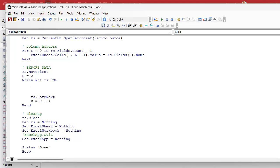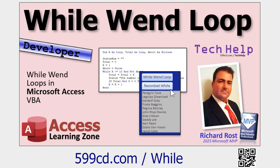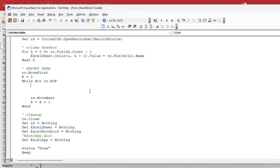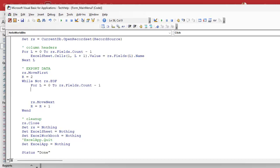I always like to put RS.MoveNext and the While/Wend inside my while loop. While loops are a prerequisite for this — if you're not familiar with them, go watch that video. The beauty of online learning is if you're not familiar with something, you can pause the video, go watch something else, and come back. Now inside the loop we have to go through the fields again in our table and send those out to the corresponding cells in Excel. We're going to reuse the L variable — for L equals zero to RS.Fields.Count minus one.